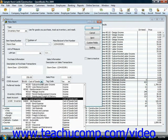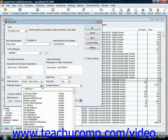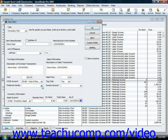You can also select a default cost of goods sold account to associate with the item using the COGS Account drop down. And if you have a preferred vendor for this item, you can use the Preferred Vendor drop down to select the name of the vendor.